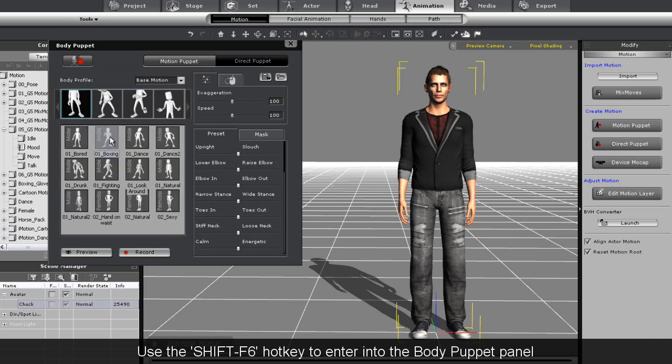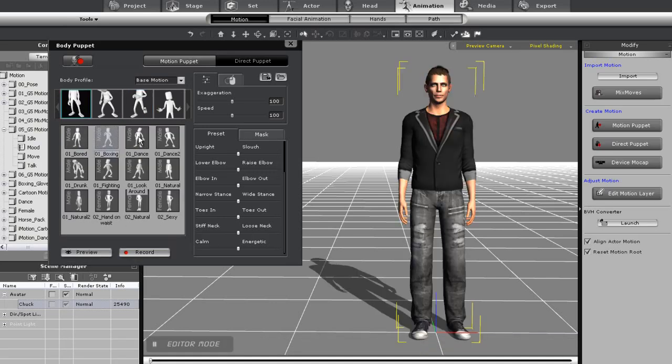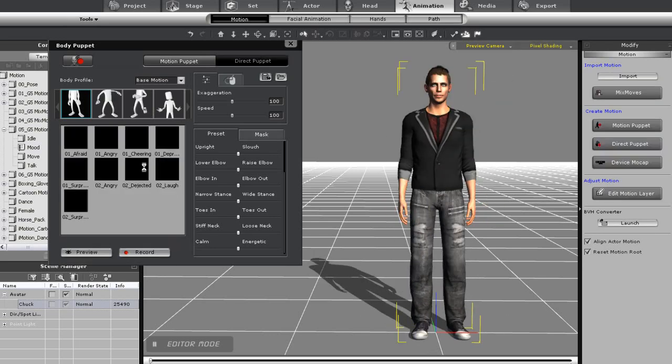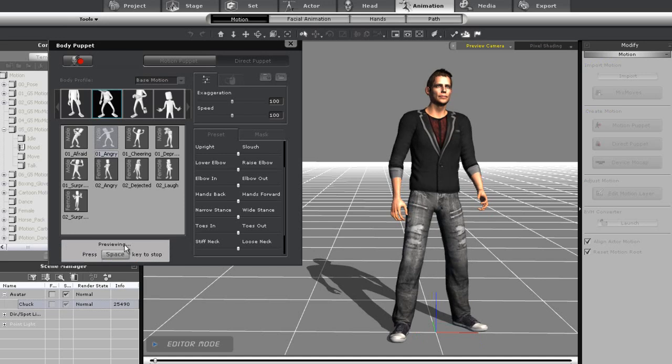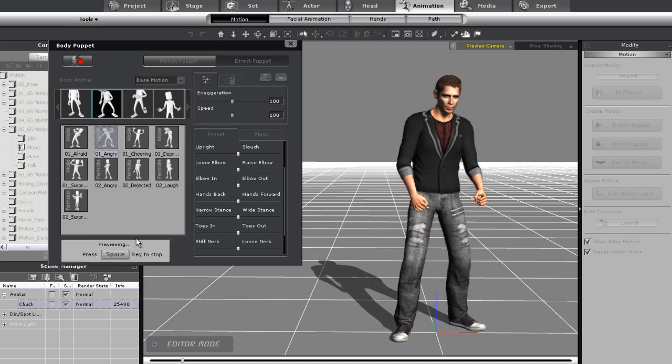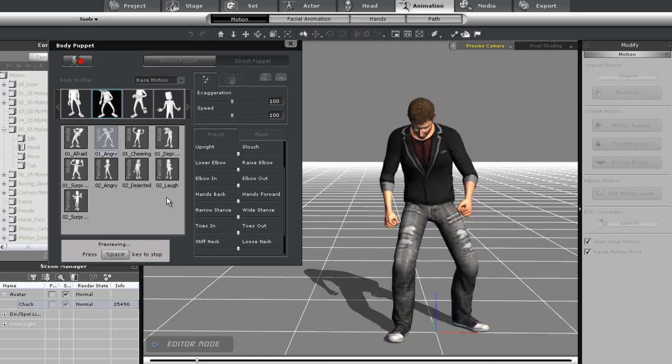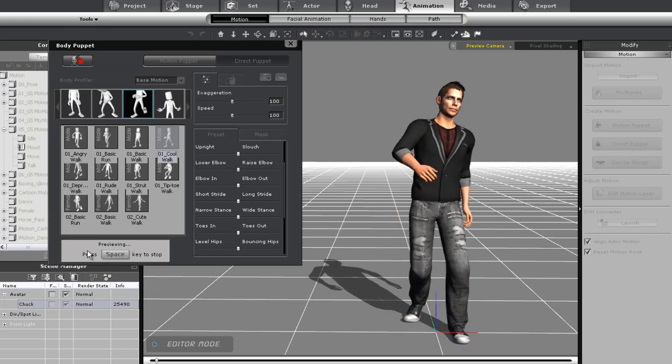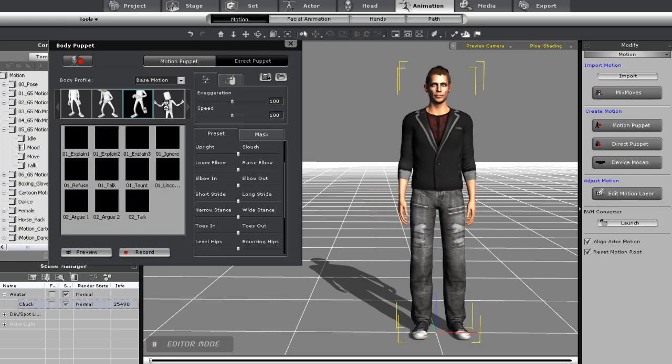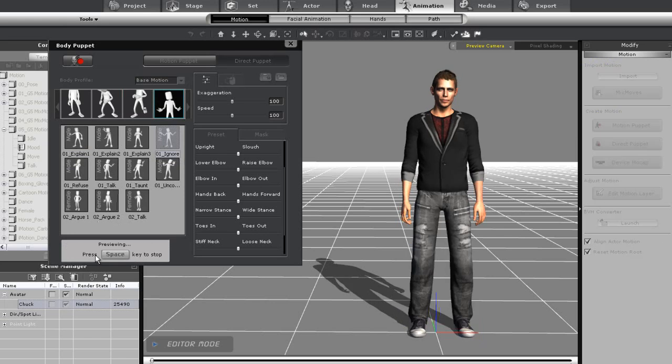As you can see there are a number of different idle motions that are available here, as well as some mood motions, some movement motions, and some talking motions. You can simply press the space key to preview any one.